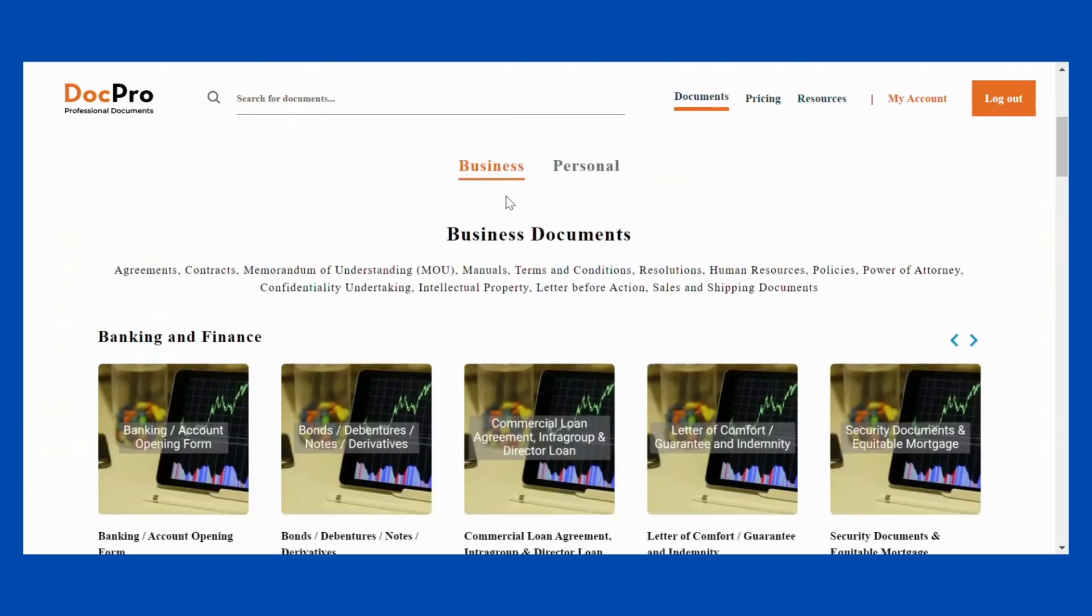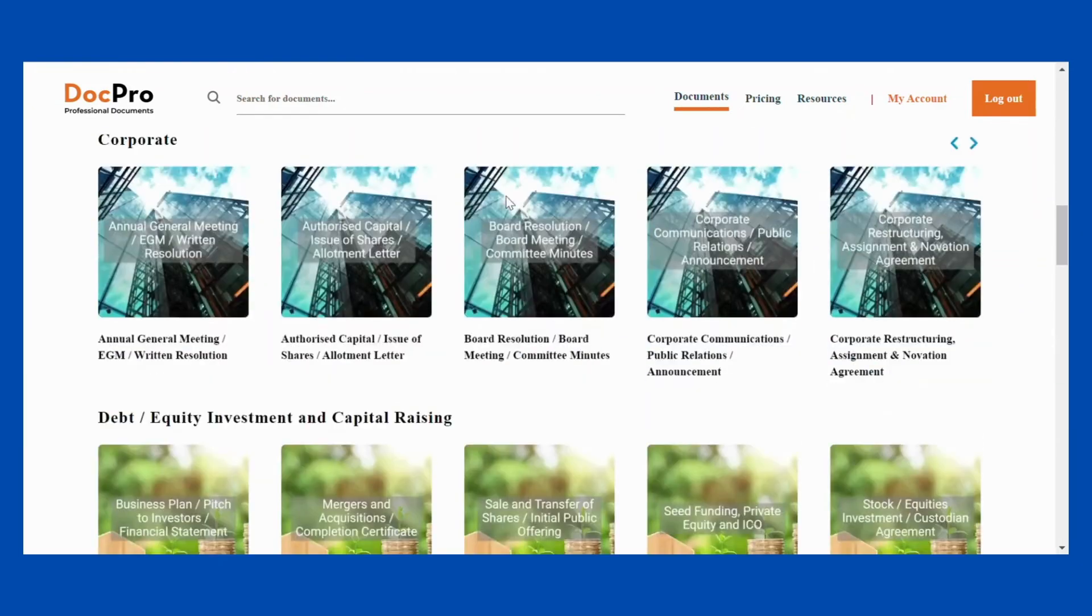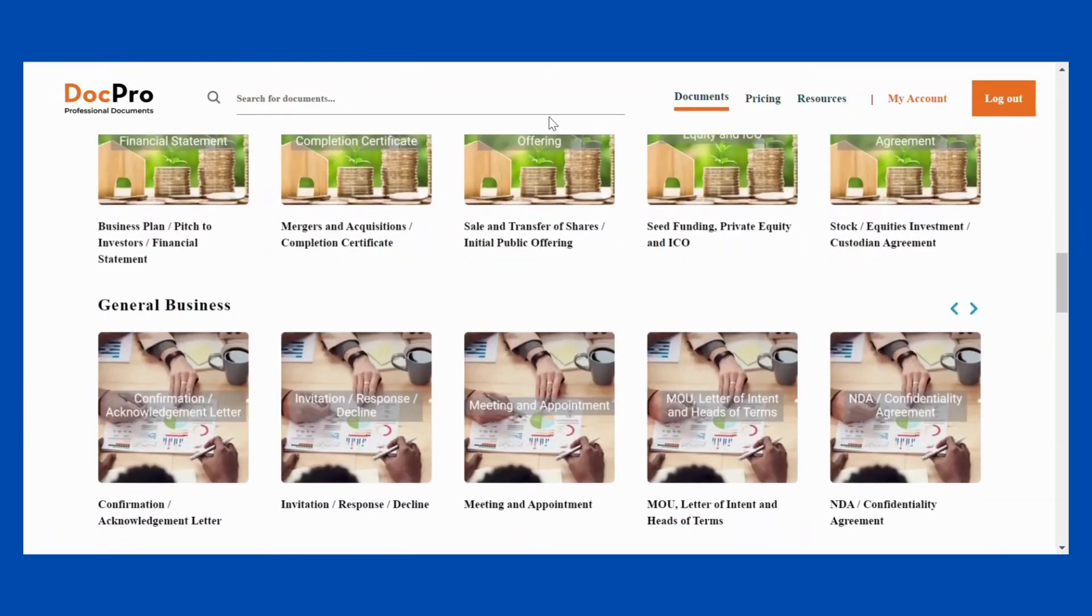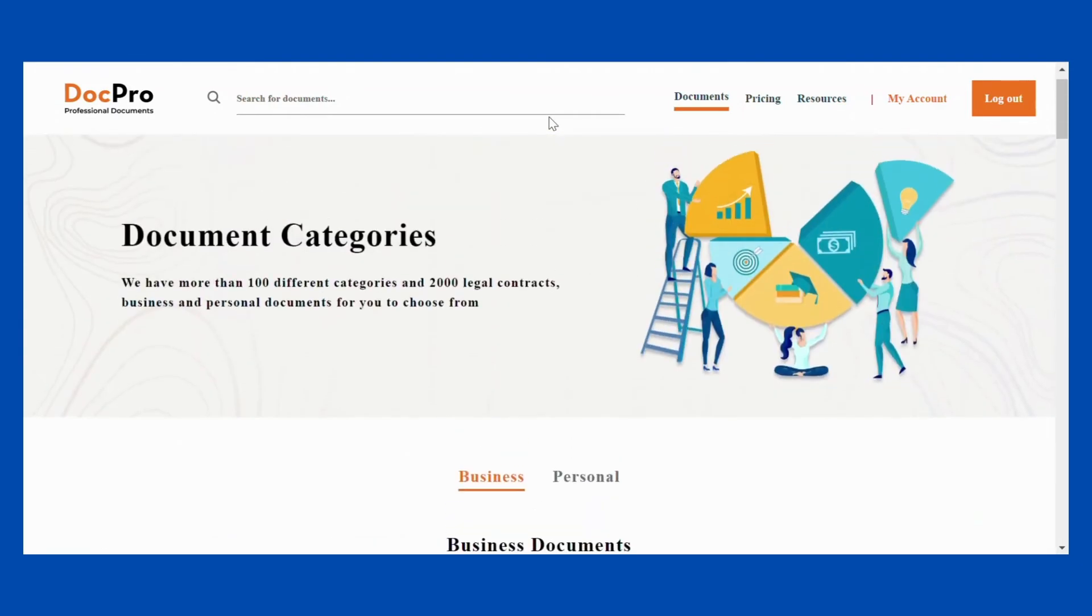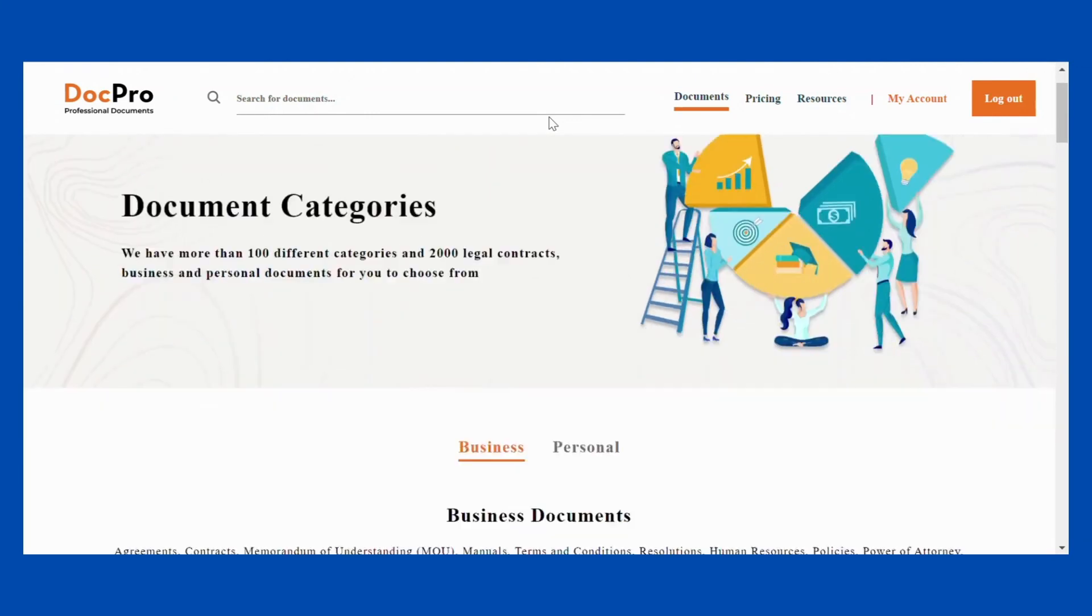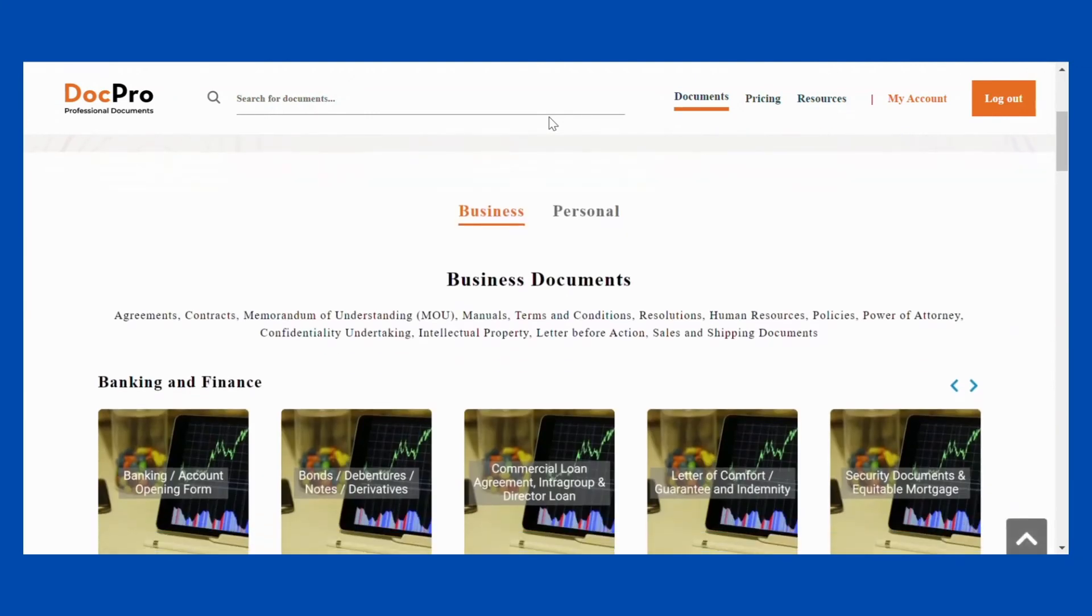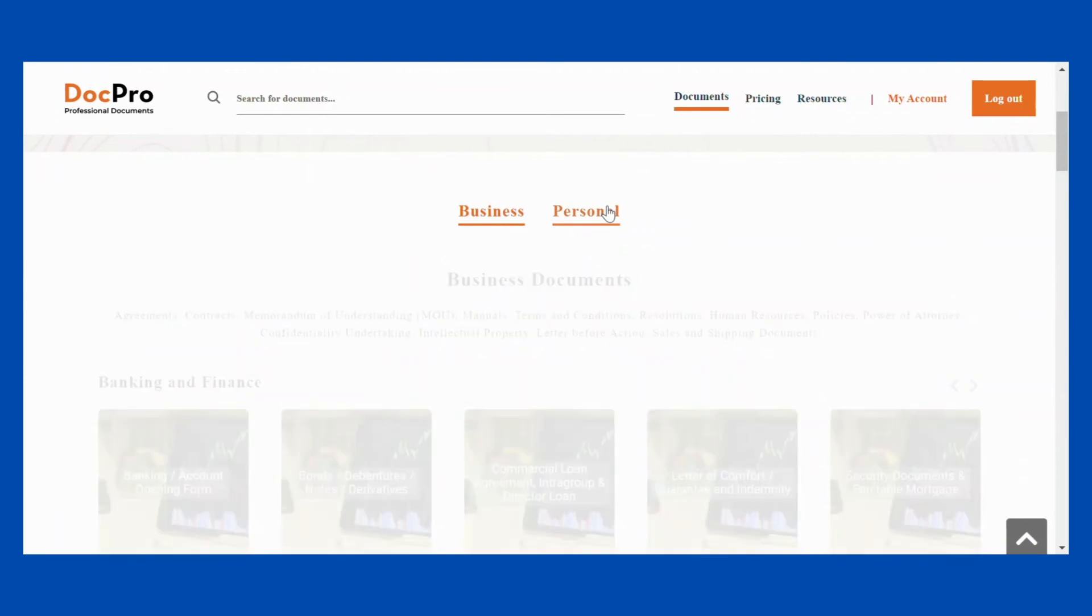DocPro offers two main categories of documents. Business, which contain documents best suited for the corporate environment, such as board minutes and HR related matters.